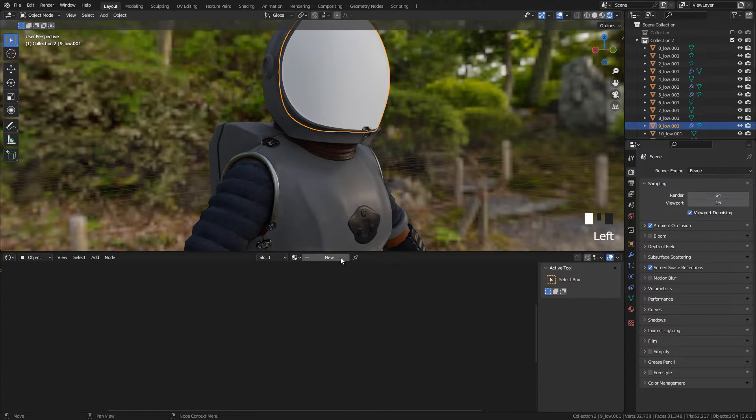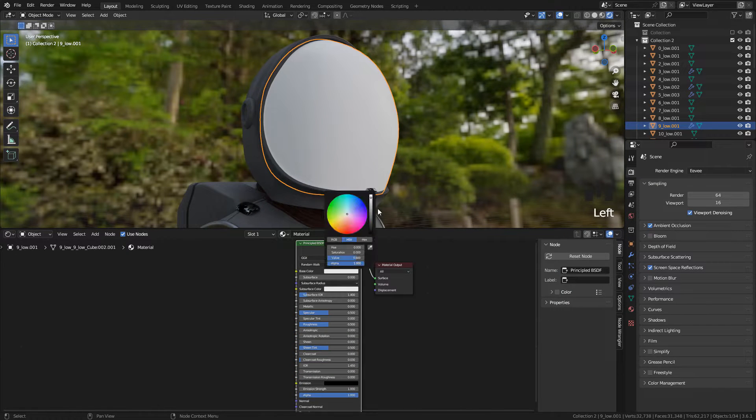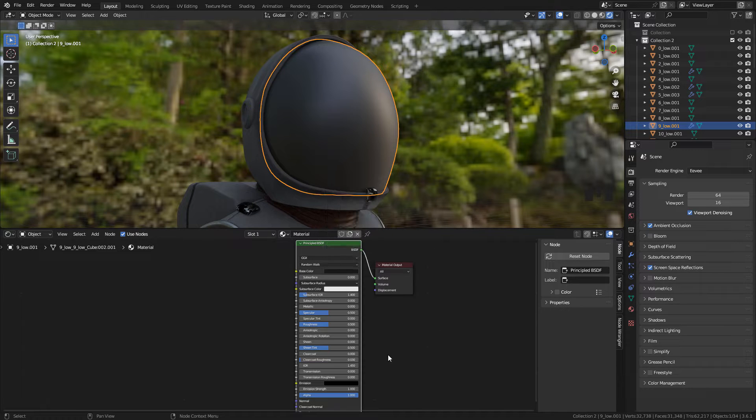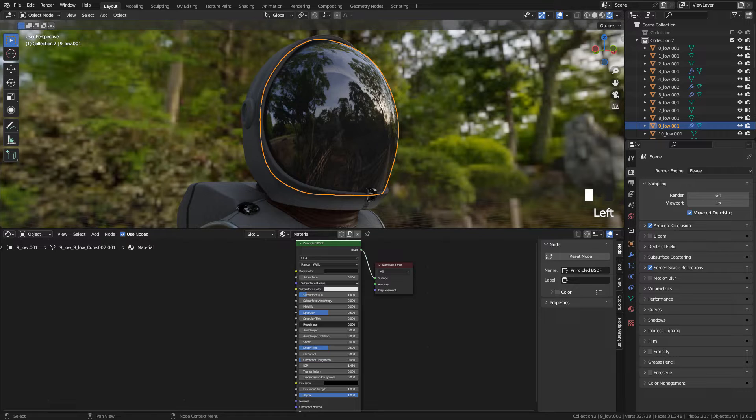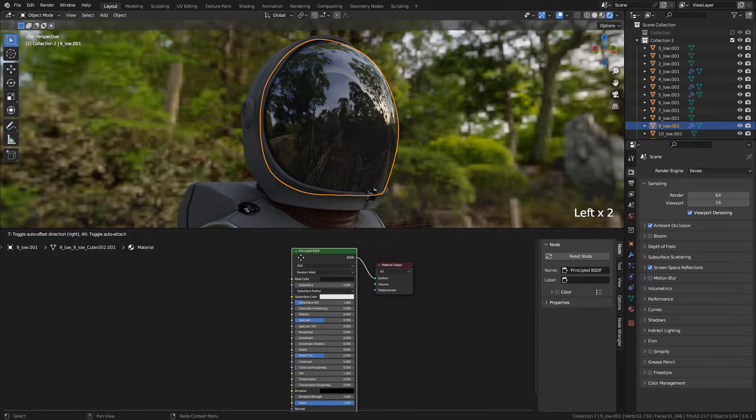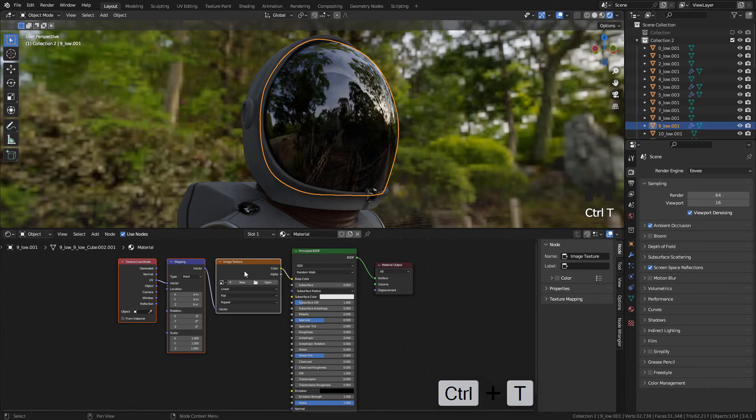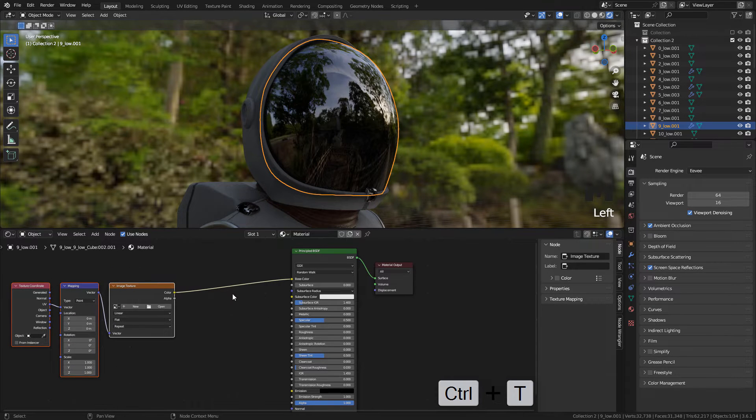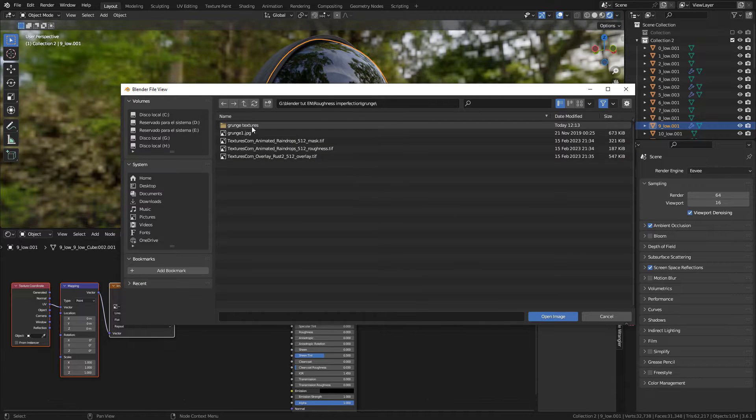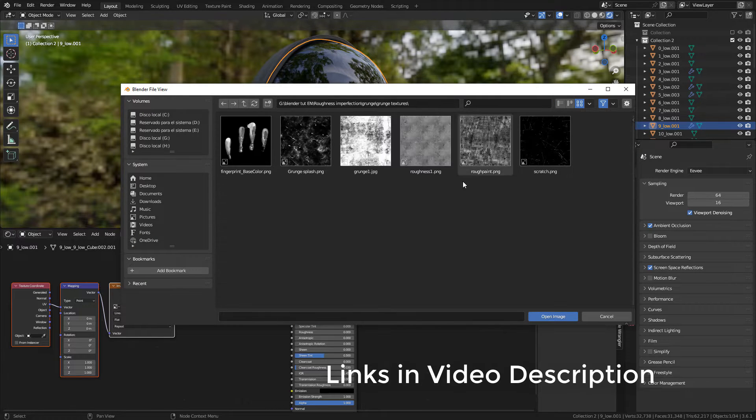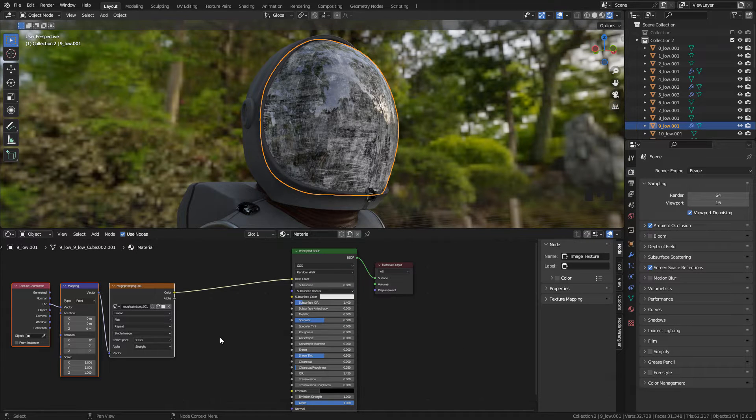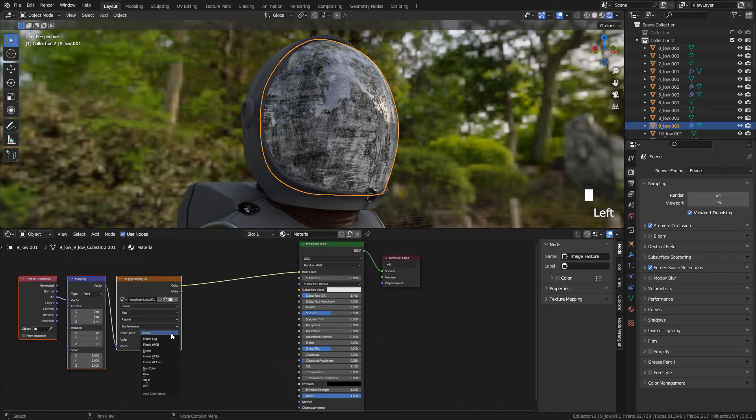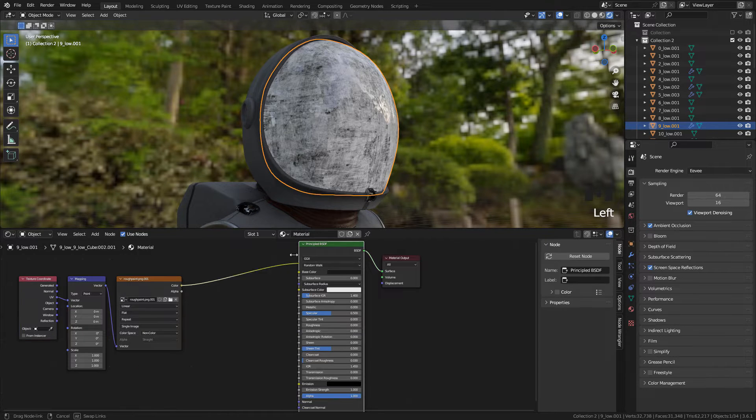And now we can create the material. I'm gonna use Dark Color for now, lower Roughness, and now select the shader and press Ctrl T, choose your texture and change to Non-Color, and connect to Roughness.